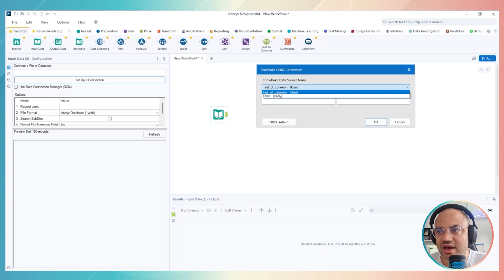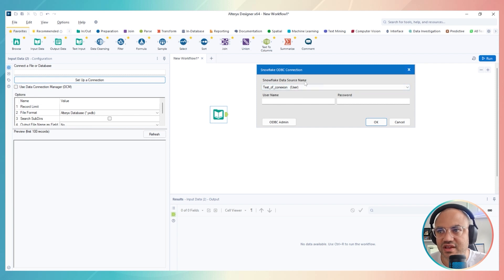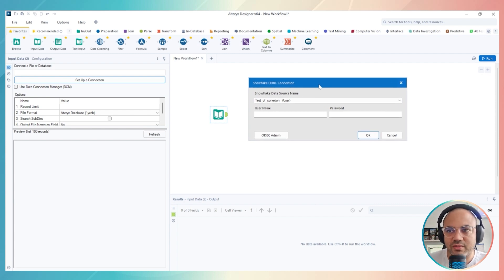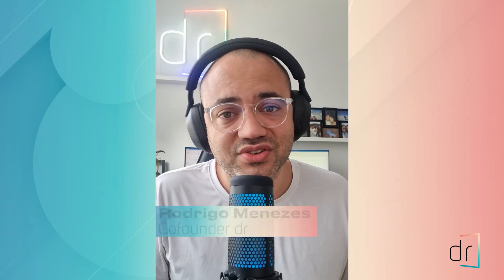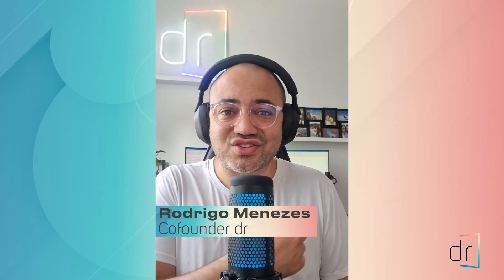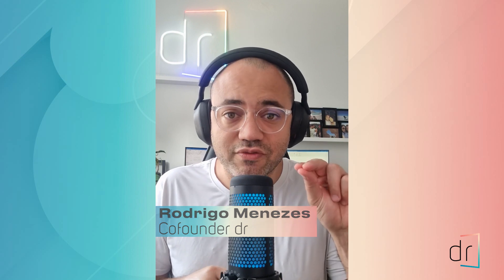As you can see, I have the test of connection already here, so the data source name is appearing in my Alteryx designer automatically. Hi everyone, Rodrigo here once again for one more Alteryx video. Today I'd like to share with you the challenge I did last week related to connecting Snowflake and Alteryx to design a new data cloud analytics solution.